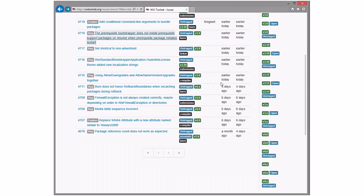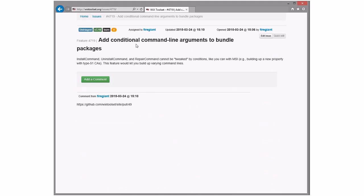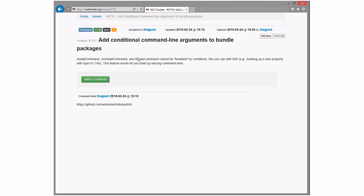Add conditional command line arguments to bundle packages — install command, uninstall command, repair command cannot be tweaked by conditions like you can with MSI building new properties. I think there's already a feature for this, maybe it's for MSI property only. There's a whip here. Let's do it in comments and questions. I'd like to suggest we take this at least for discussion in 3.10 — I don't think it'll be a huge change. It's additive.